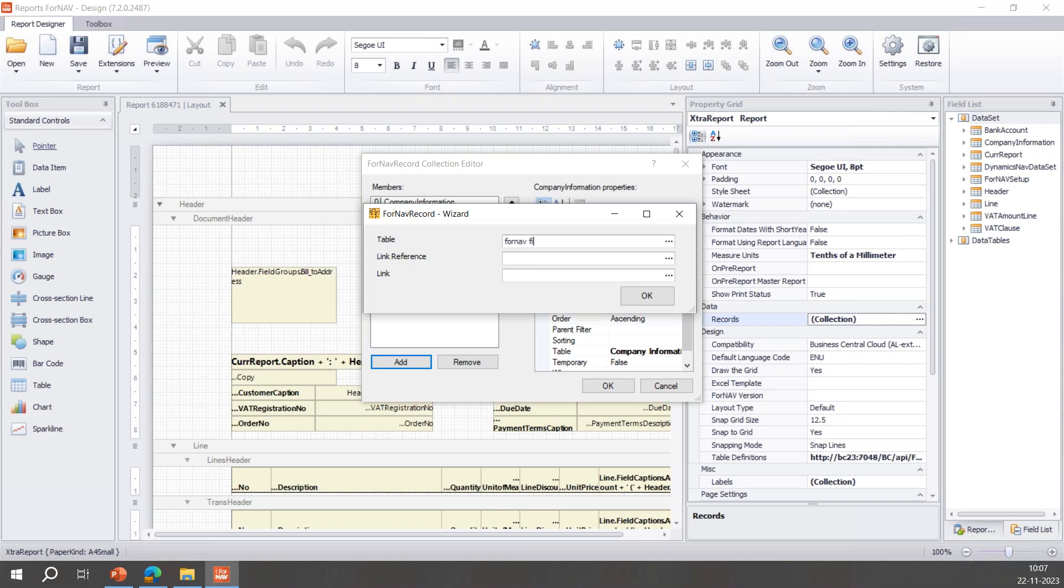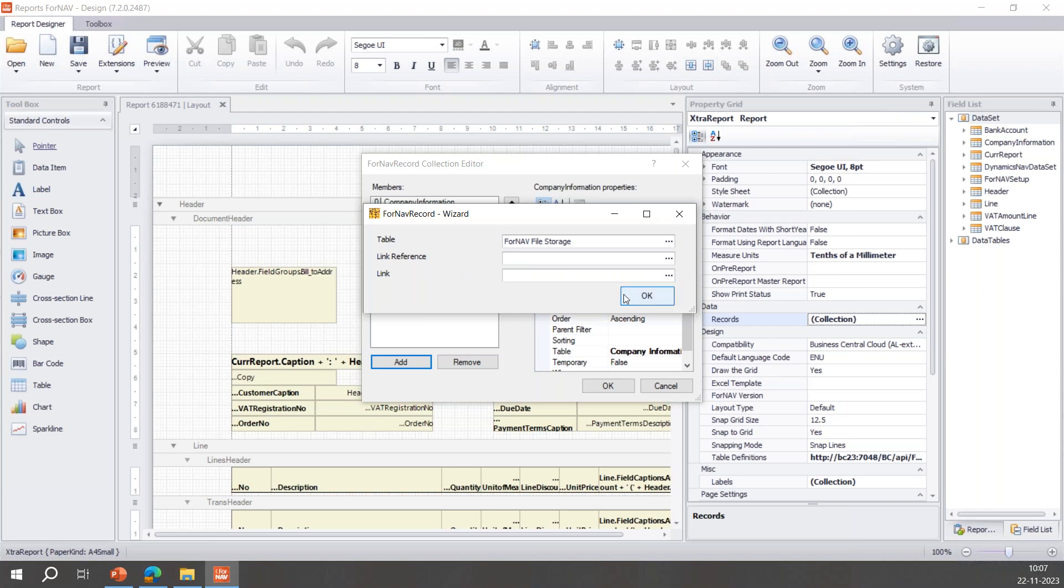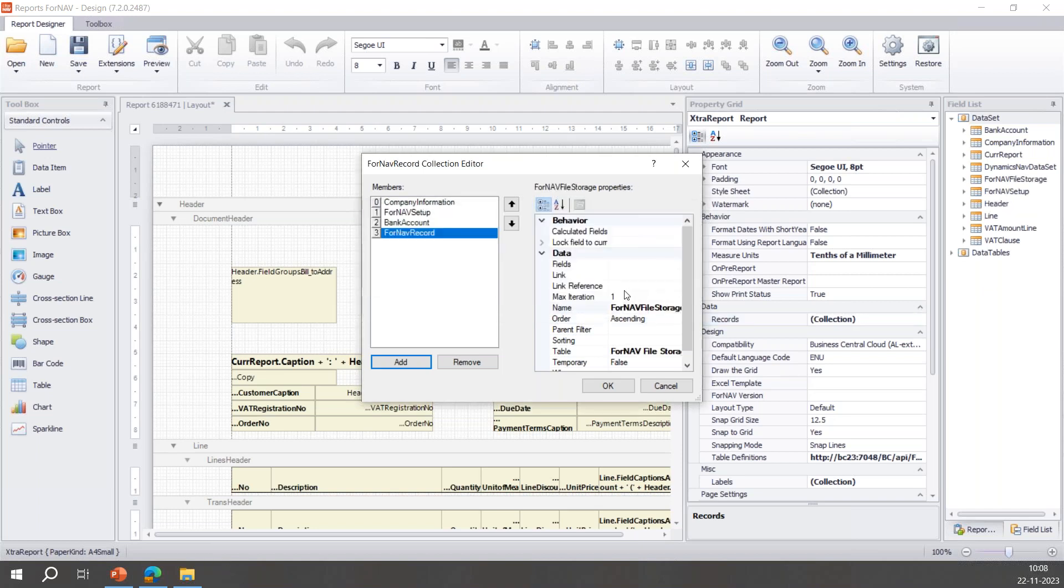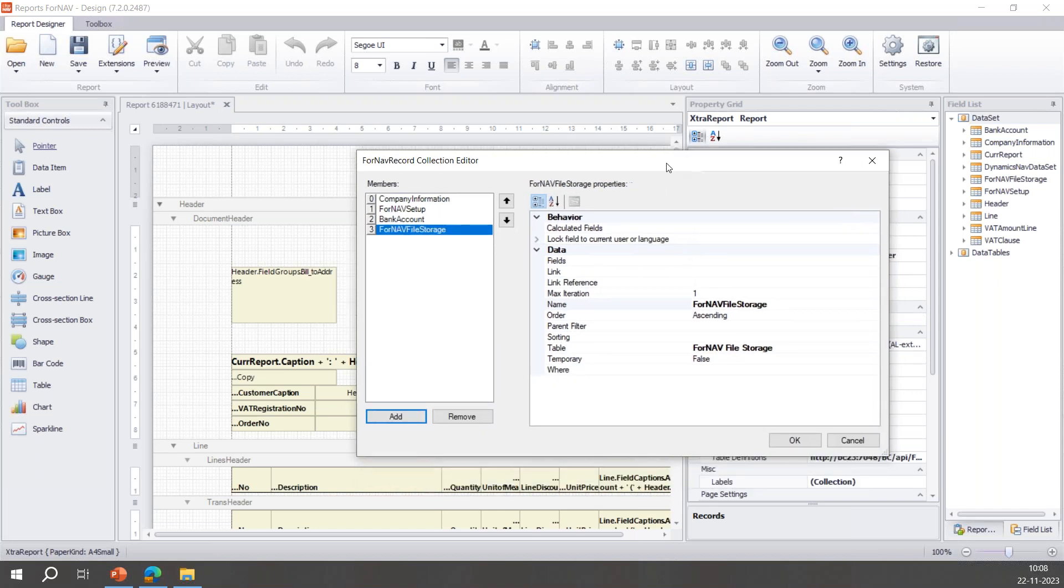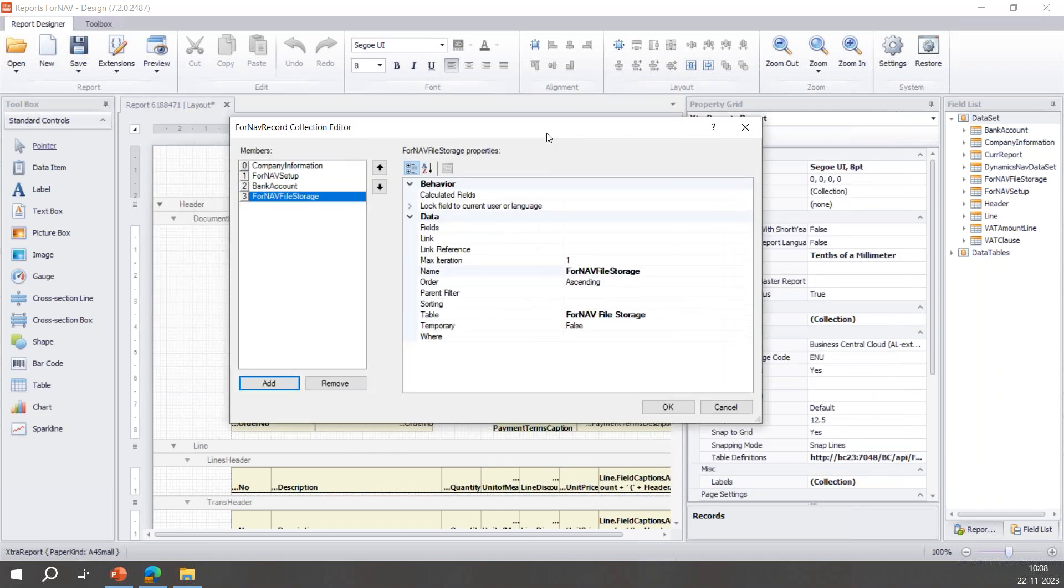I can click the three dots and here I click 'Add' which opens a prompt. And here I can type 'ForNAV File'. This is a neat trick: if you type the table name here and you press tab, it will find the first table which matches. If you type enough you can find the right table. So 'ForNAV File' will always leave me with 'ForNAV File Storage'. I don't need any link reference and I don't need any link, so we'll leave that blank.